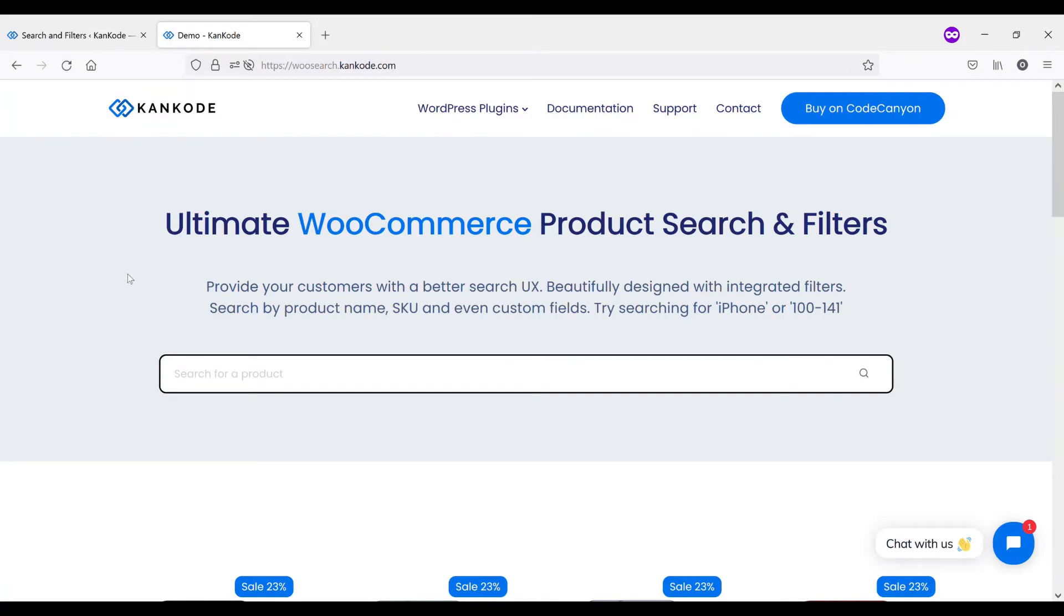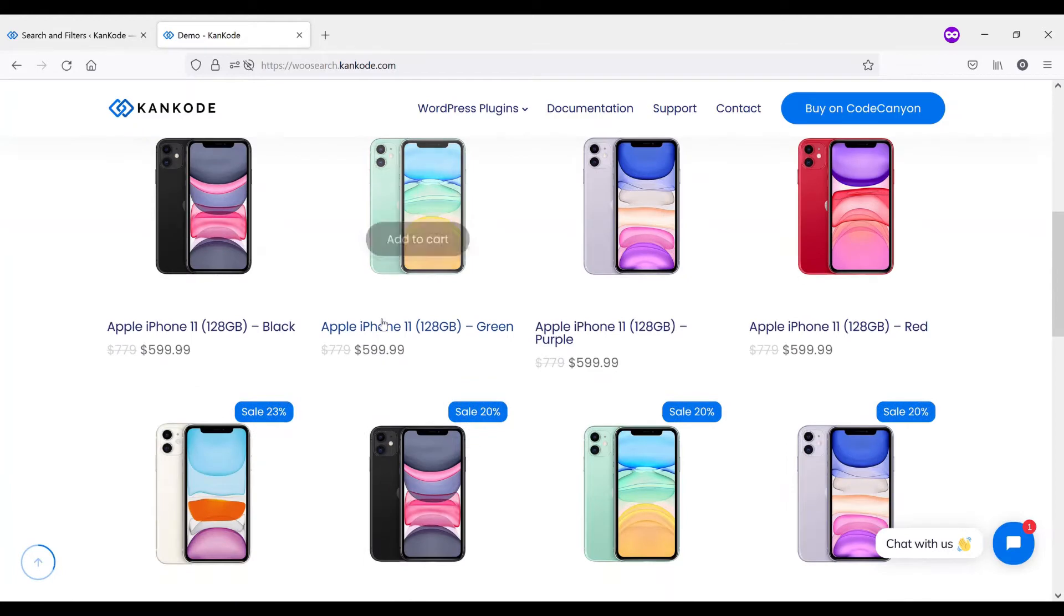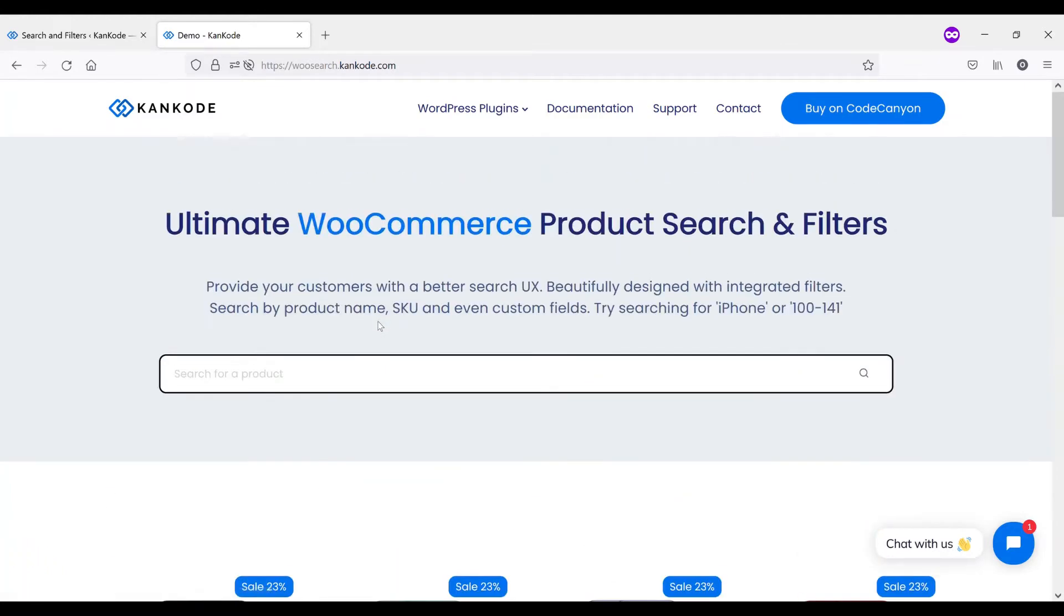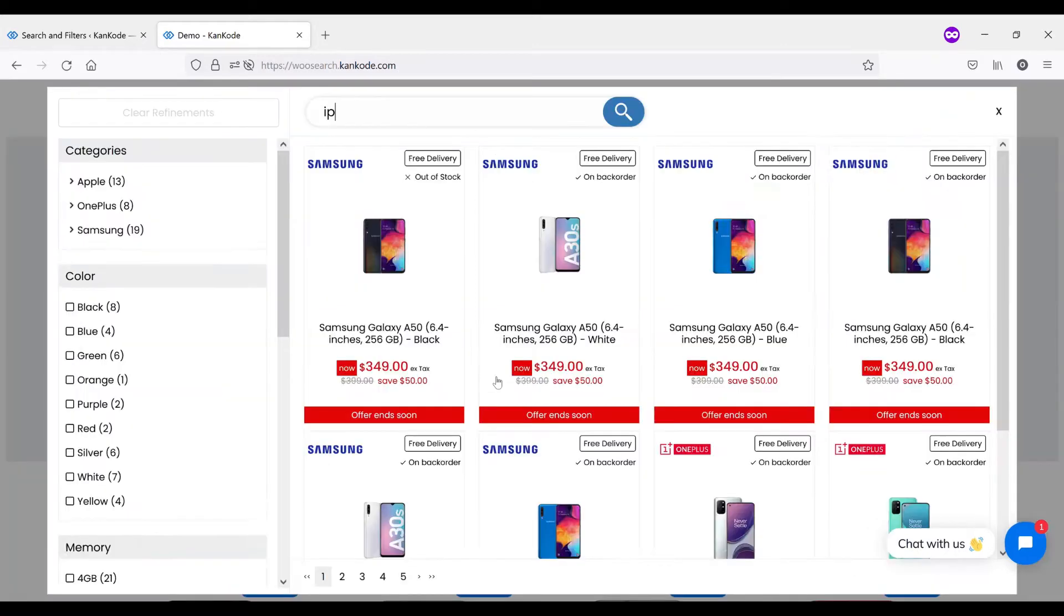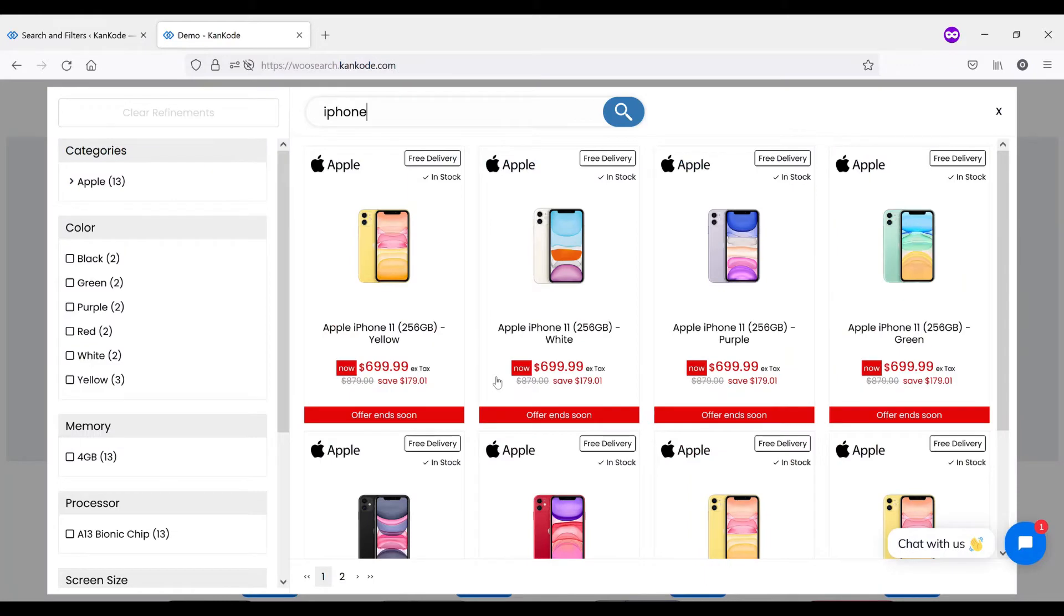We've set up this dummy website with a range of products for testing purposes and you're more than welcome to come and try this yourself at WooSearch.kancode.com. One of the first things you'll notice when searching for a product is just how fast the results populate. If we search for iPhone, you'll see that instantly we were presented with the list of products for that search phrase.